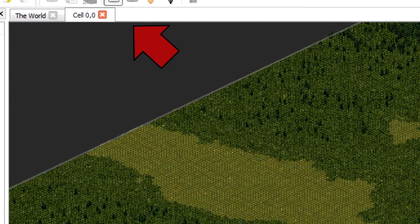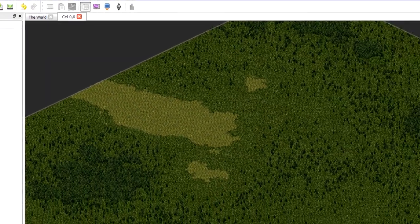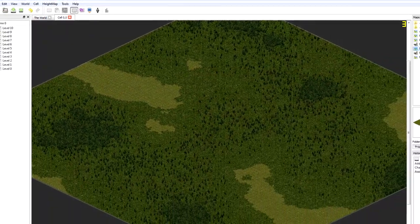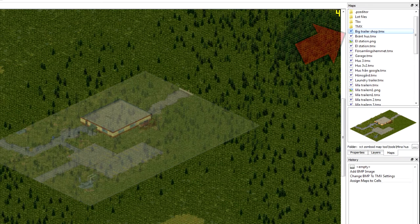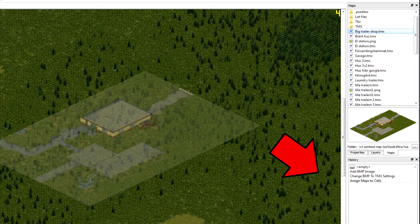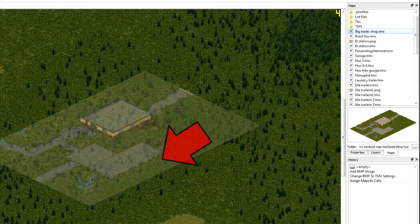And here comes the fun part. We can now finally import our buildings into the cell. You should be able to drop the TMX and the TBX buildings that you made onto the cell.